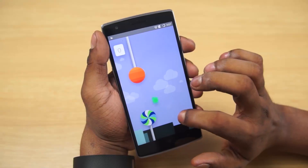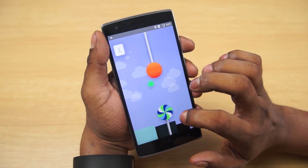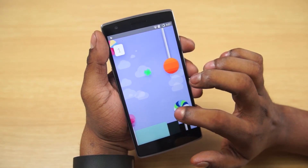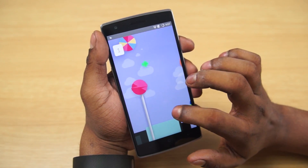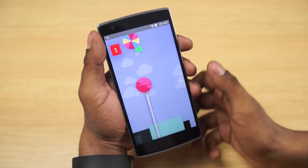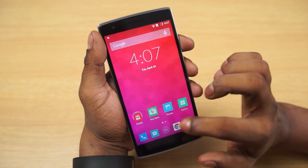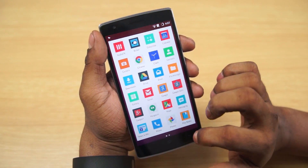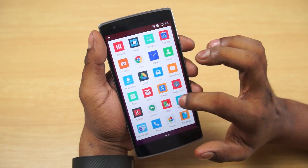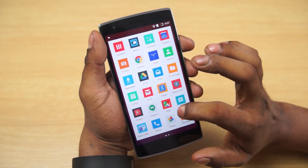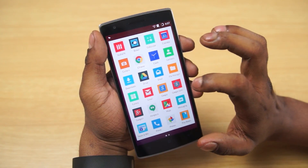Hey guys, Ash here from C4ETech. Currently CyanogenMod 12S is rolling out for the OnePlus One. In this video, I'm going to talk about what's new and show you guys how to install it onto your OnePlus One.